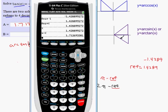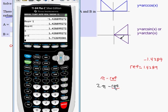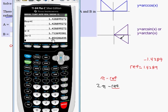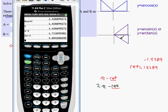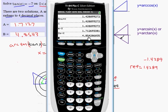The other answer is two pi minus my reference angle. Since I stored the reference angle as X, I type 2π minus X. My other answer to four decimal places is 4.8543.